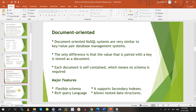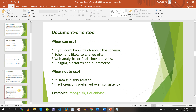Now we will discuss document-oriented databases. Document-oriented and key-value store almost store similar data, but here it stores data in BSON format, in the form of documents. Major features are flexible schema, rich query language, support for secondary indexes, and it allows nested data structures. Databases that come under document-oriented include MongoDB, Couchbase, and CouchDB.